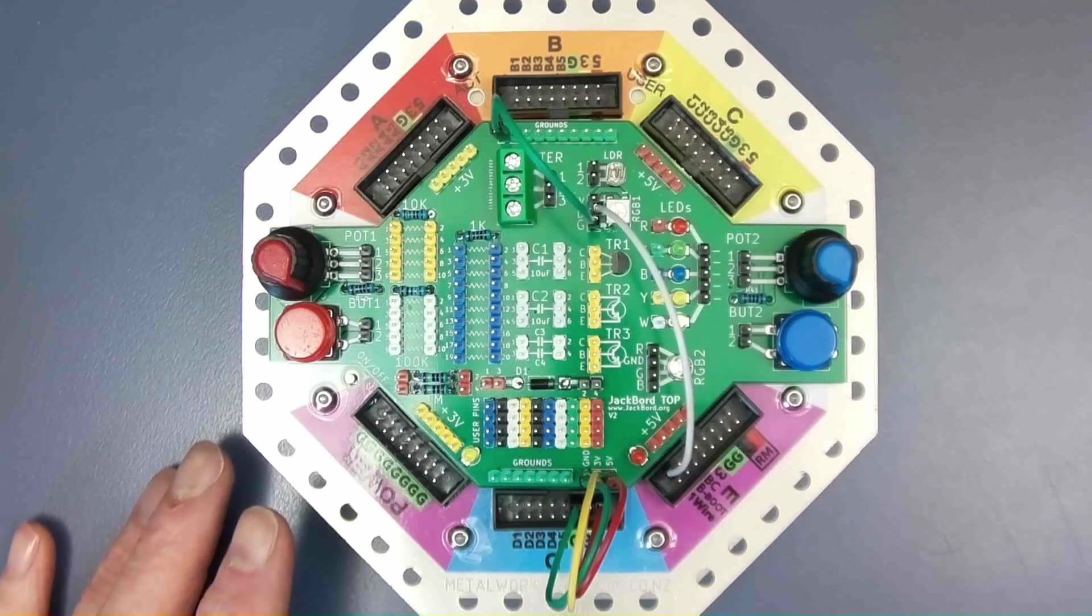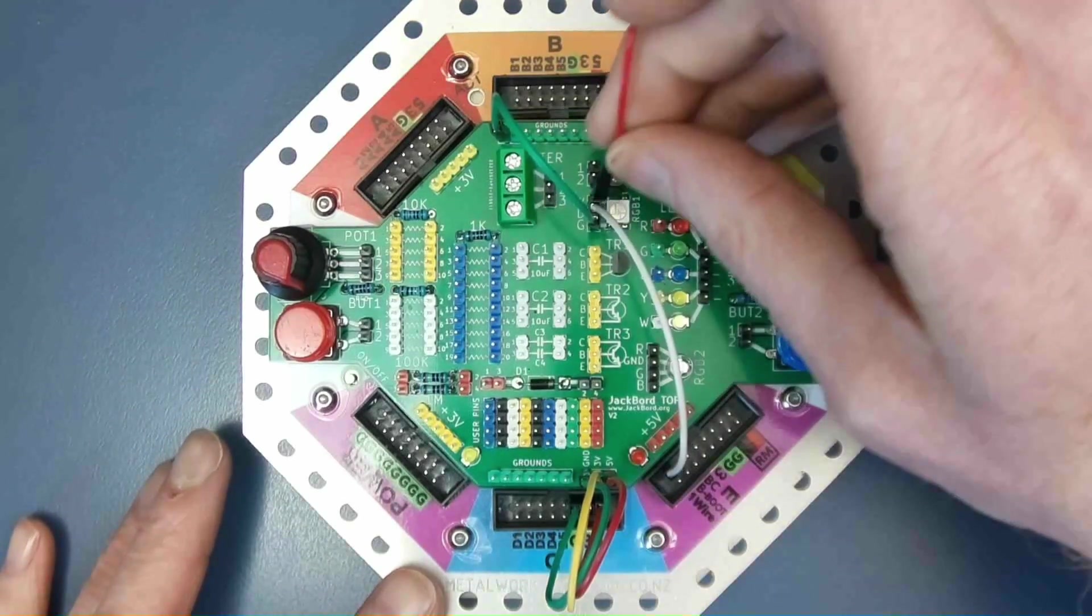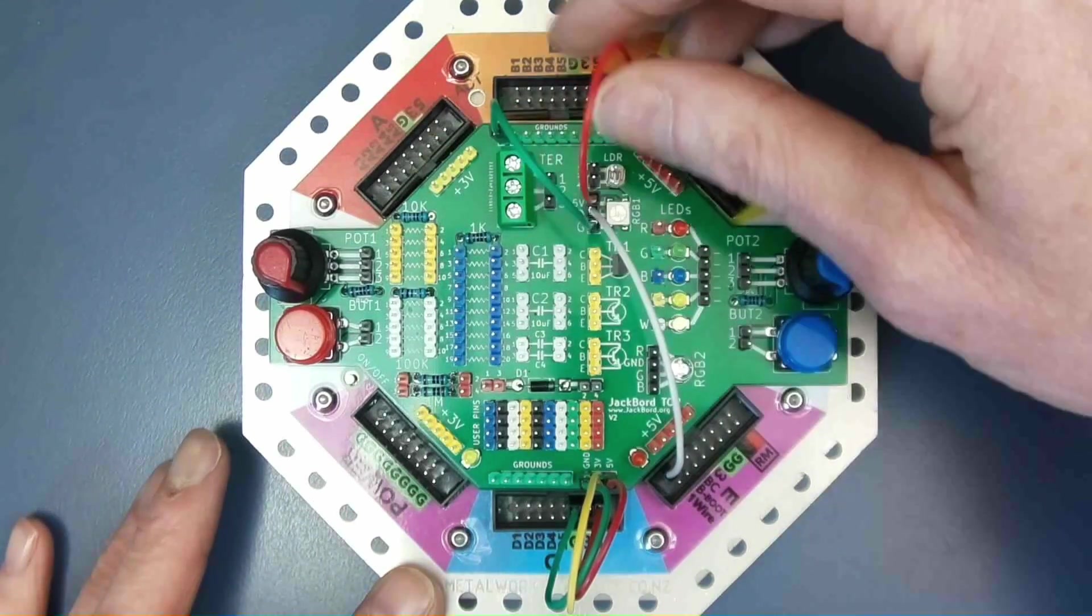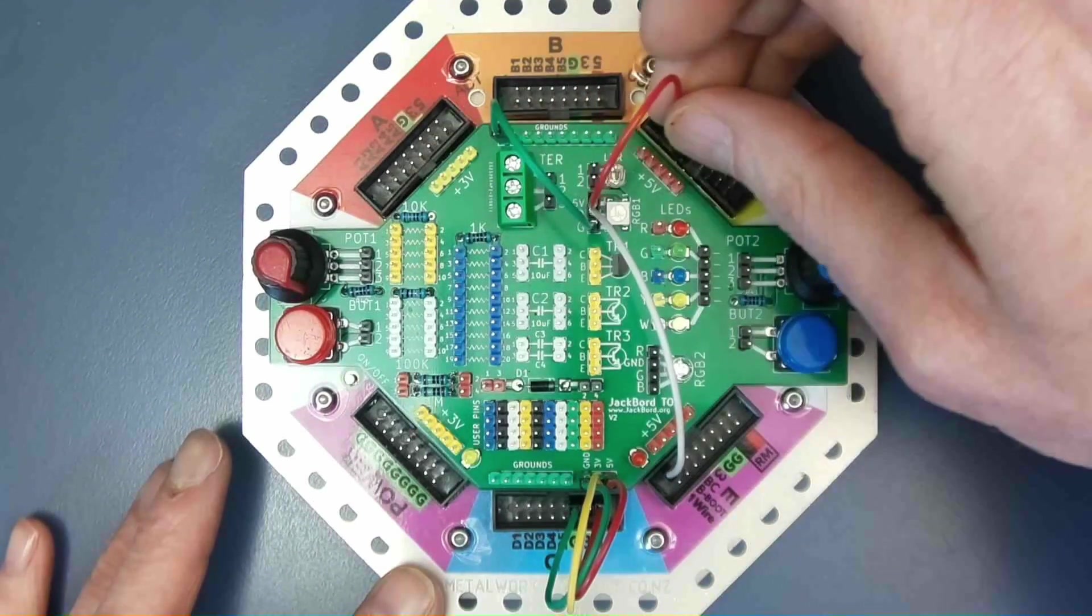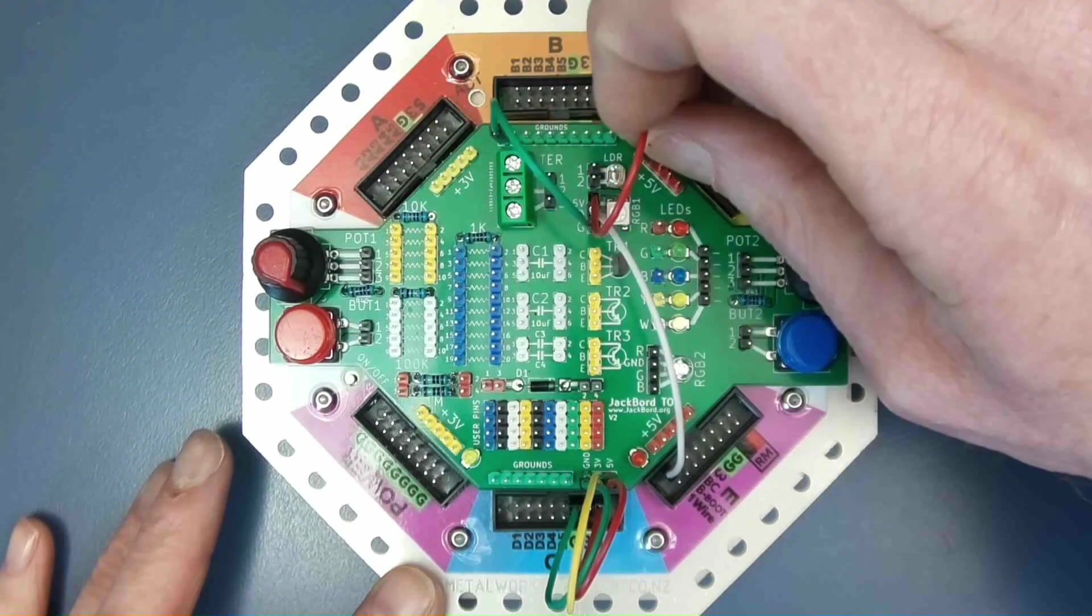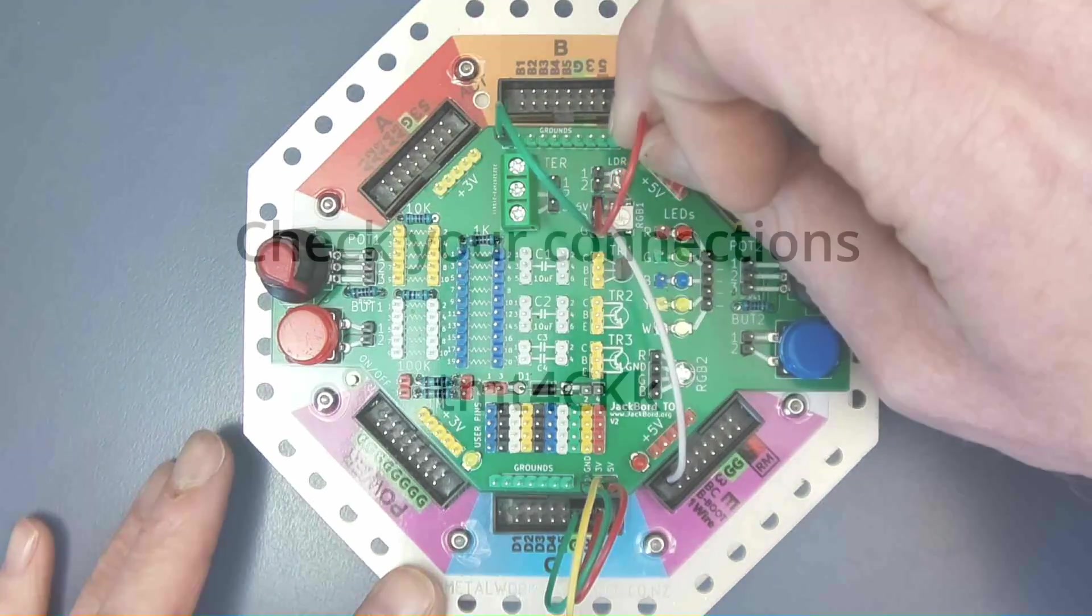And lastly, take a red jumper wire and connect it from the 5V power supply pin on the LED to the 5V supply line on the jackboard.